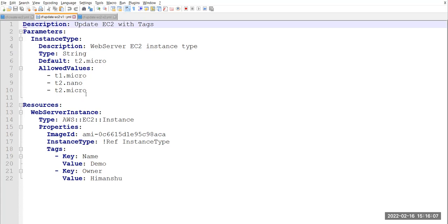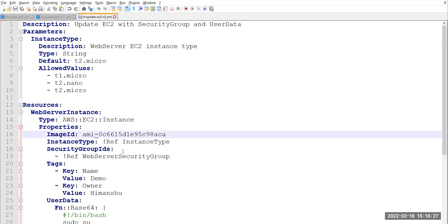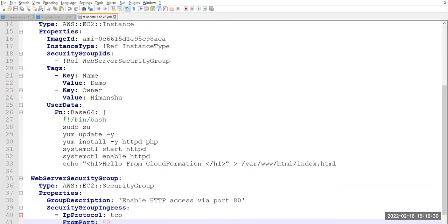The second template is for updating this particular EC2 instance — it uses the same configuration but adds one tag: name 'demo', owner 'himanshu'. The third template adds a security group with HTTP server access, so whatever EC2 instance we create, we'll use its public IP to access a web page and get the message 'hello from cloud formation'.